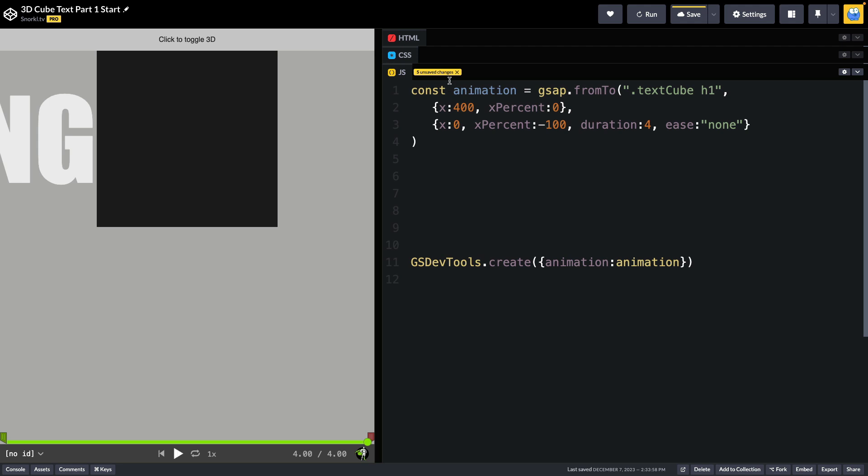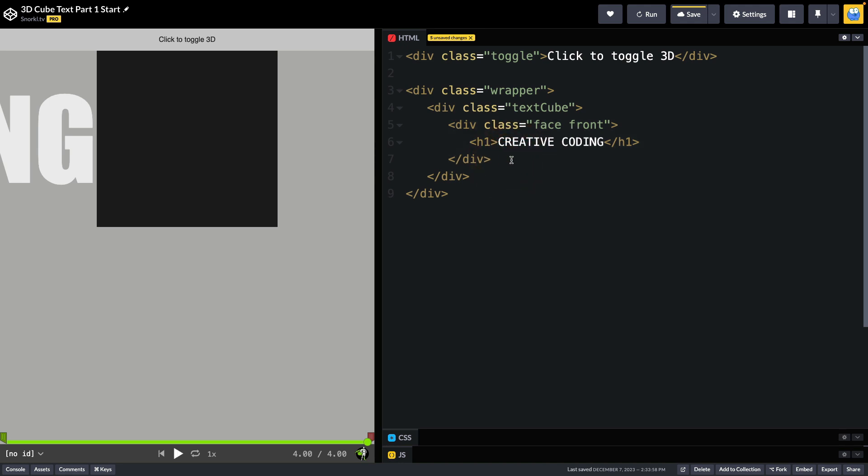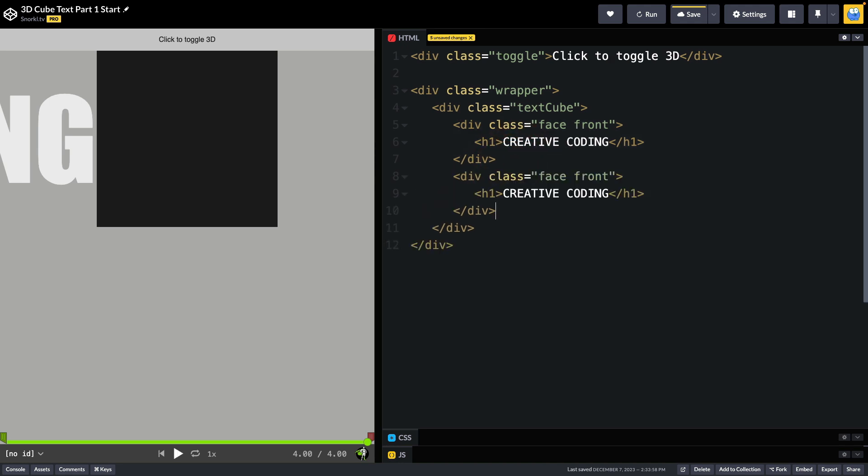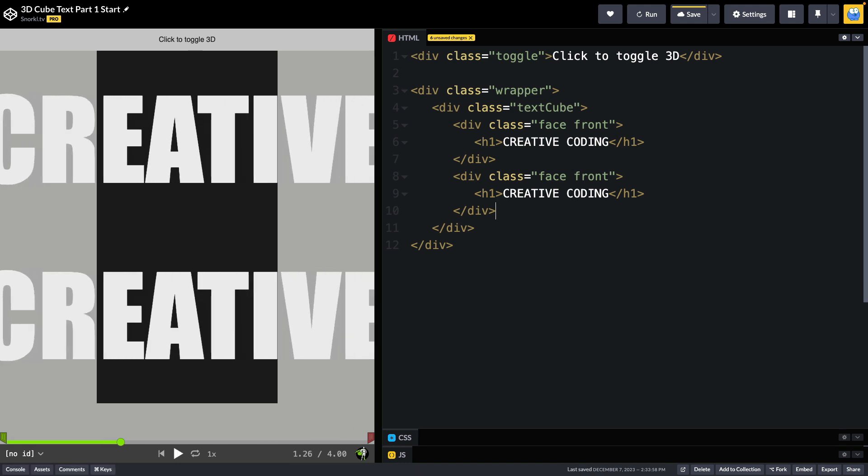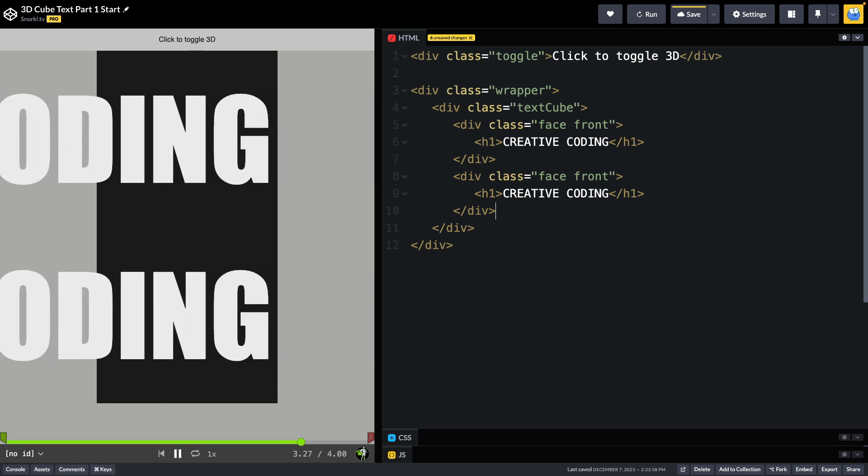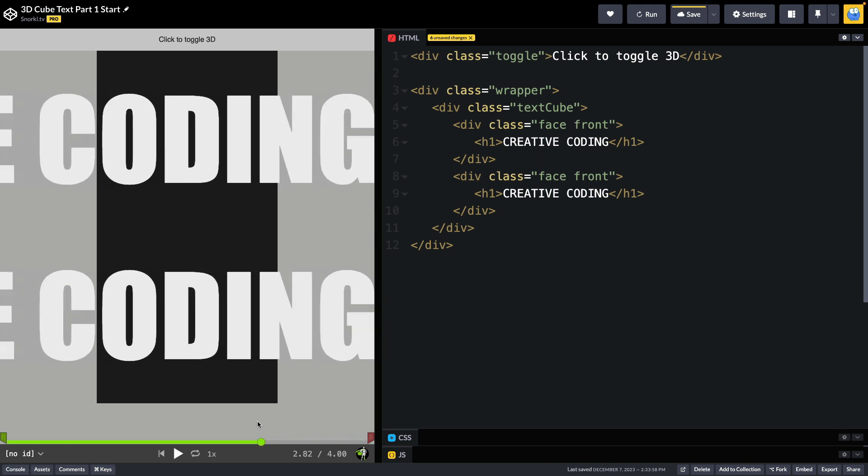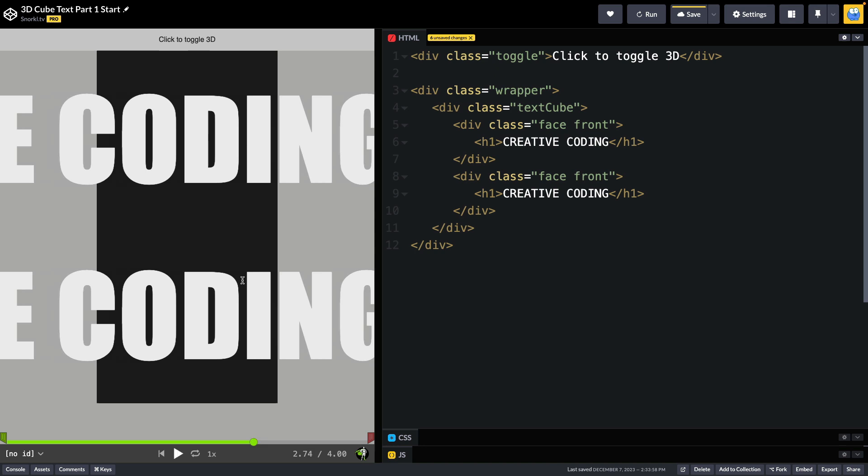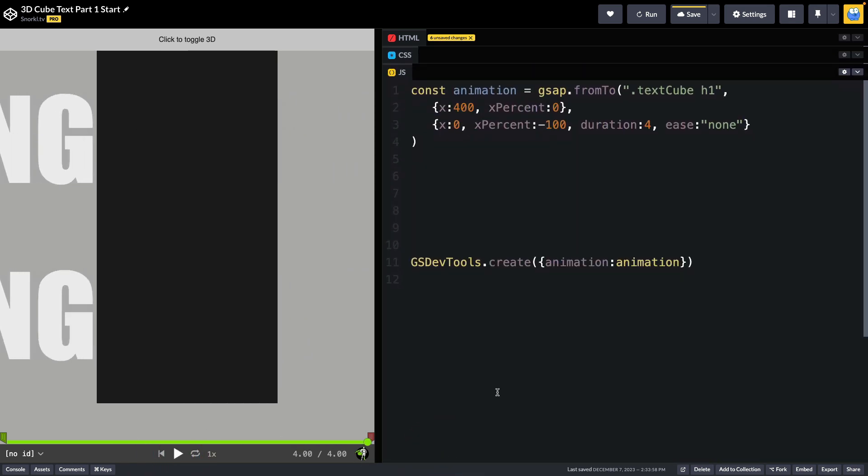To add a side to our cube, we're going to go into the HTML. I'm going to copy the existing front face and paste a copy of it right here. Now you'll see that we have two things animating exactly the same way. They look exactly identical. They both have the same background color and font sizing because they're the same. And they're both animating exactly the same way because our tween is set up to animate any heading 1 inside of our text cube.